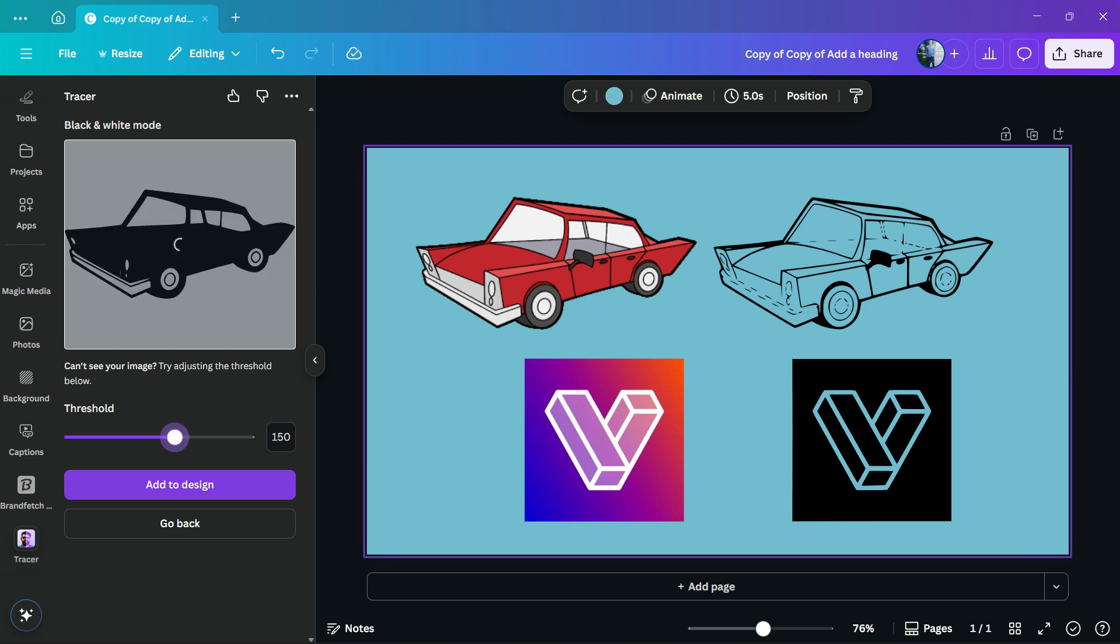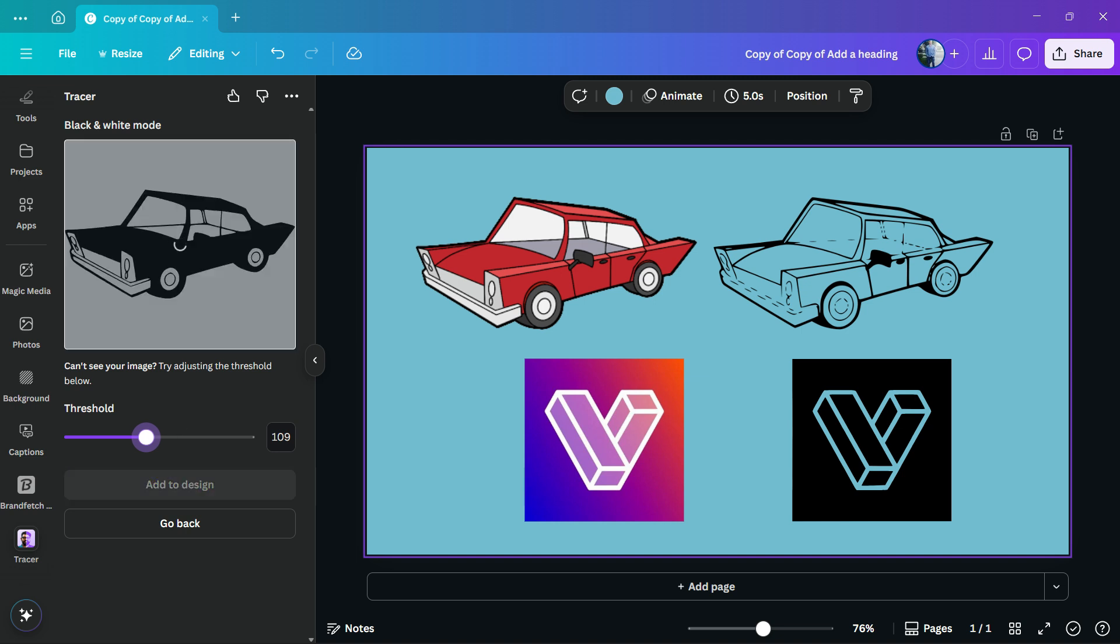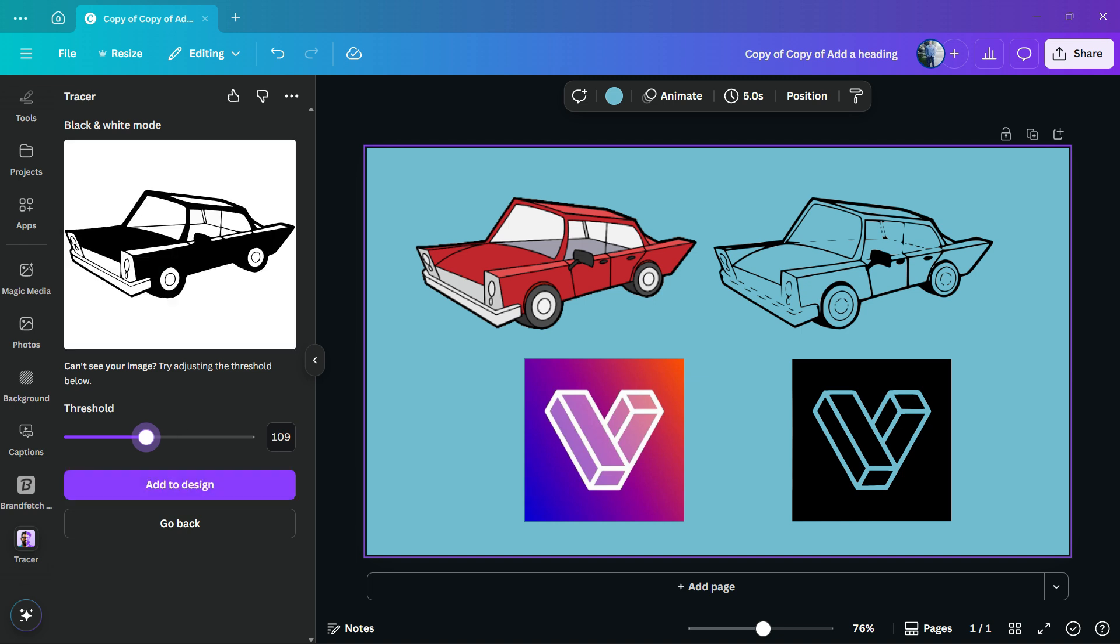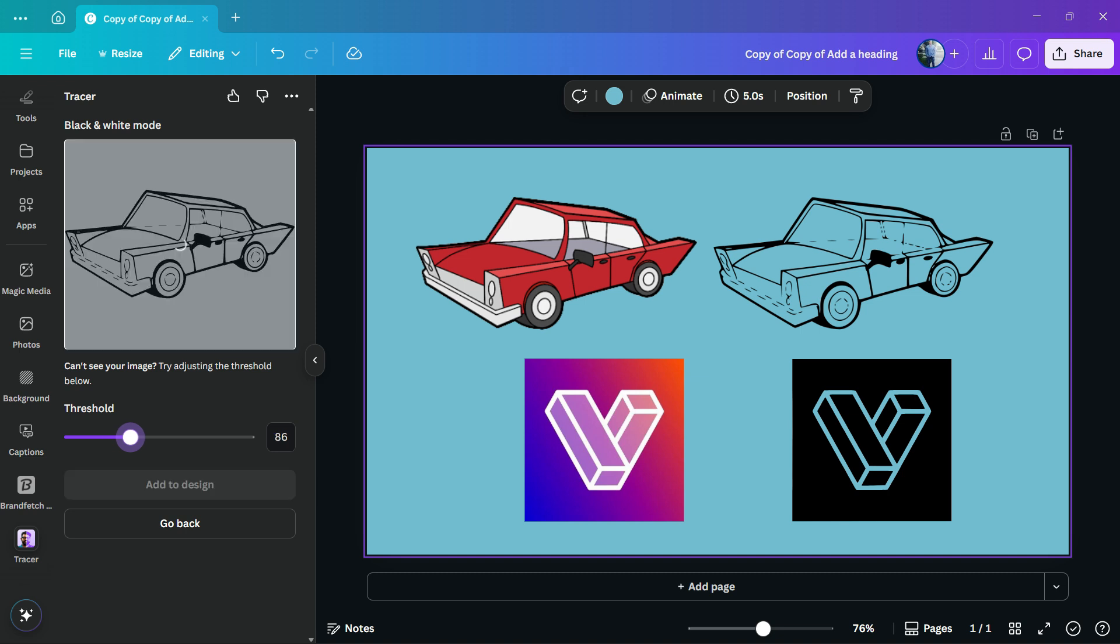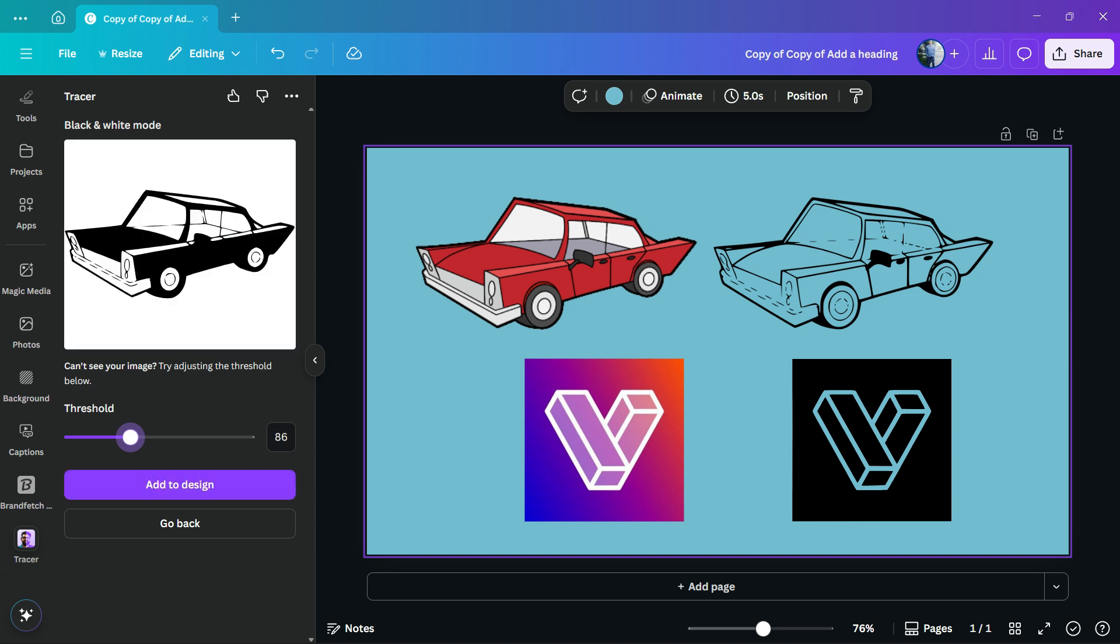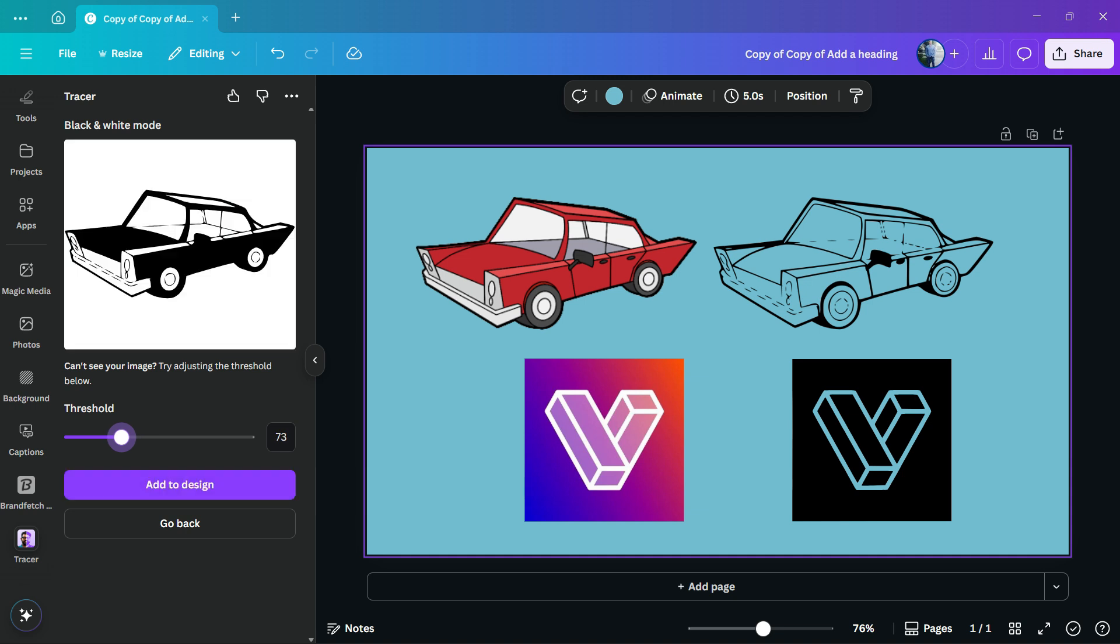So you can choose the intensity of the project, all up to you and to your needs. I think this one is perfect, but I can go a little bit harder. Almost there, almost there.